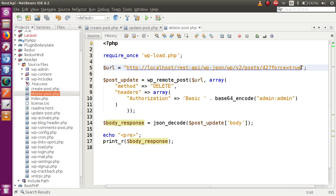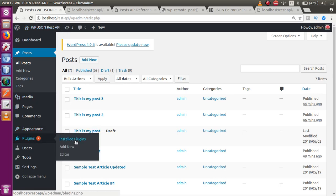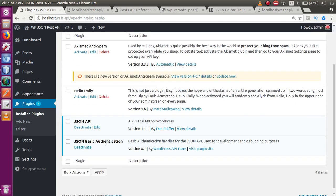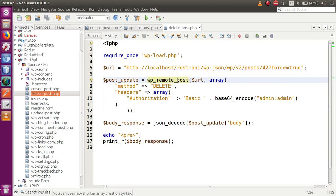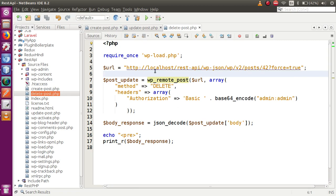So guys, across the past two videos and this video, we have seen how to create, update, and delete posts using the WordPress function WP remote post. We also used the JSON Basic Authentication plugin to authorize and make successful authentication. I hope this makes the concept clear. If you have any queries, please drop a comment and I'll reply as soon as possible. Thank you for watching, have a great day!